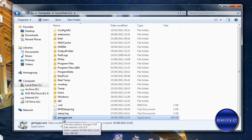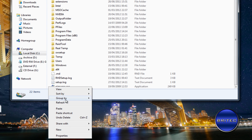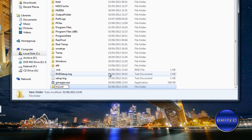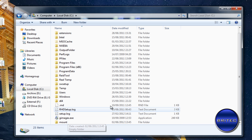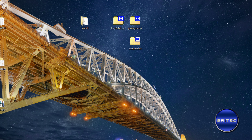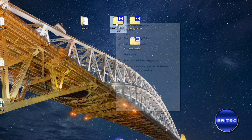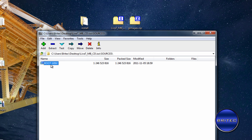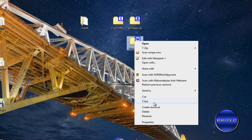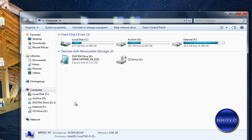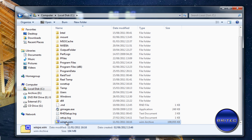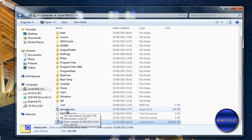Next we need to create a folder to mount our WIM file into — I'll call it 'mount'. Then I'm going to pull down my WIM file from my live CD. Going into sources you'll see a boot.wim file. Extract that to wherever you like — I'm copying mine to the C root directory. Now we have GImageX, the WIM file, and the empty mount folder all in one place.